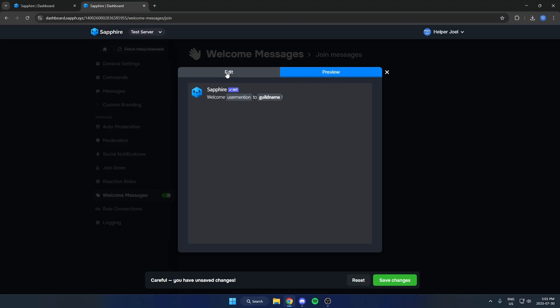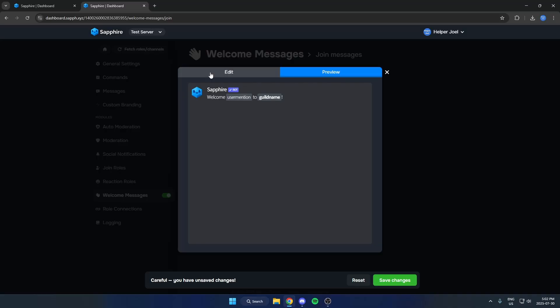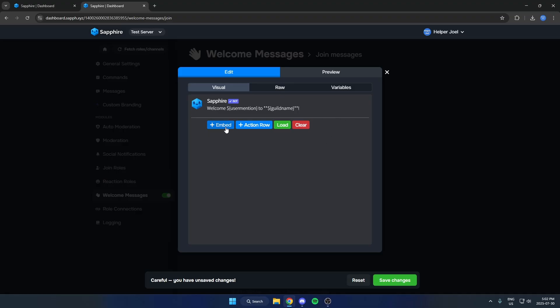And there's two options at the top here, Edit and Preview. So we can preview what it looks like so far, but we're going to go to Edit so we can create our own in here. And by default it has this message up at the top. So you could just keep this, but I'm going to create an embed as well. So I'm going to give it a title here.